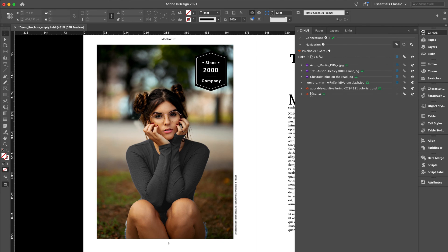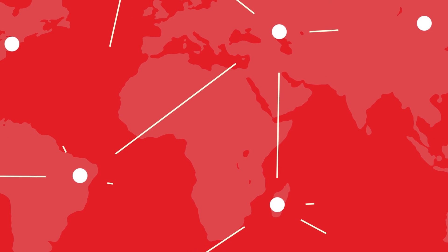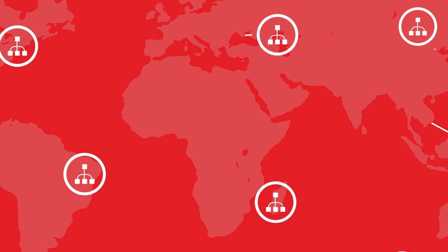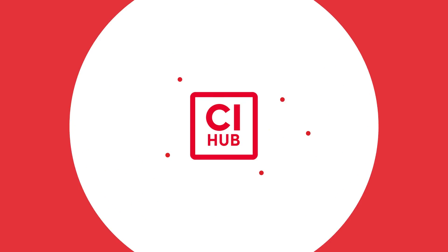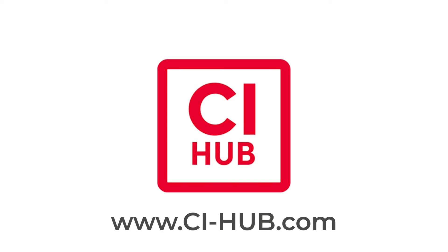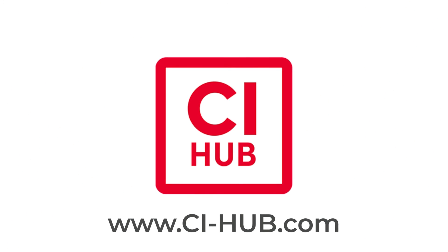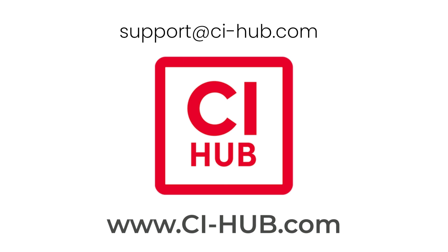There are many more features and details in the CI Hub link panel, but I will cover them in a separate tutorial. So far so good. Thanks for watching. If you have any questions, please contact us at CI Hub dot com. I'll see you next time.